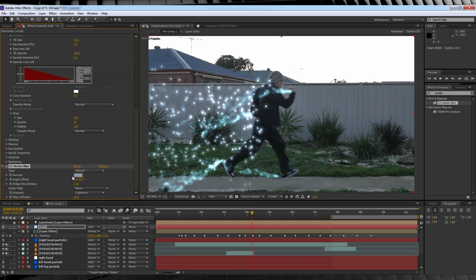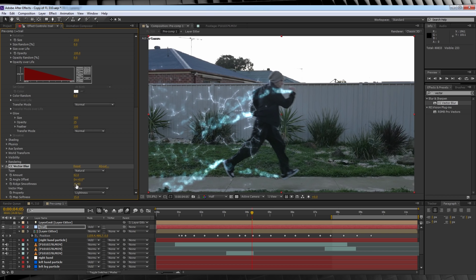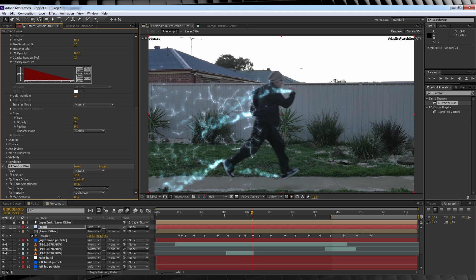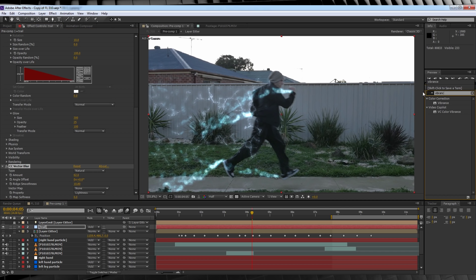We'll keep the type to natural, the size to 62, the ridge smoothness to 10.8, and crank that map softness down to zero.